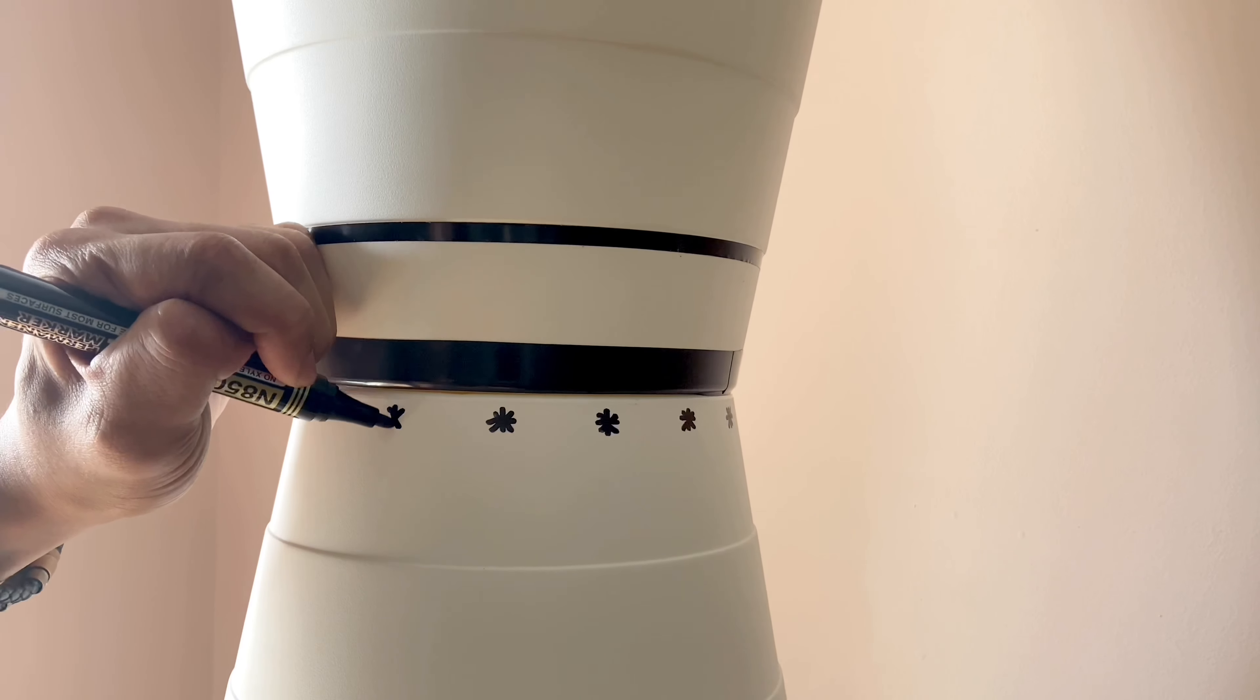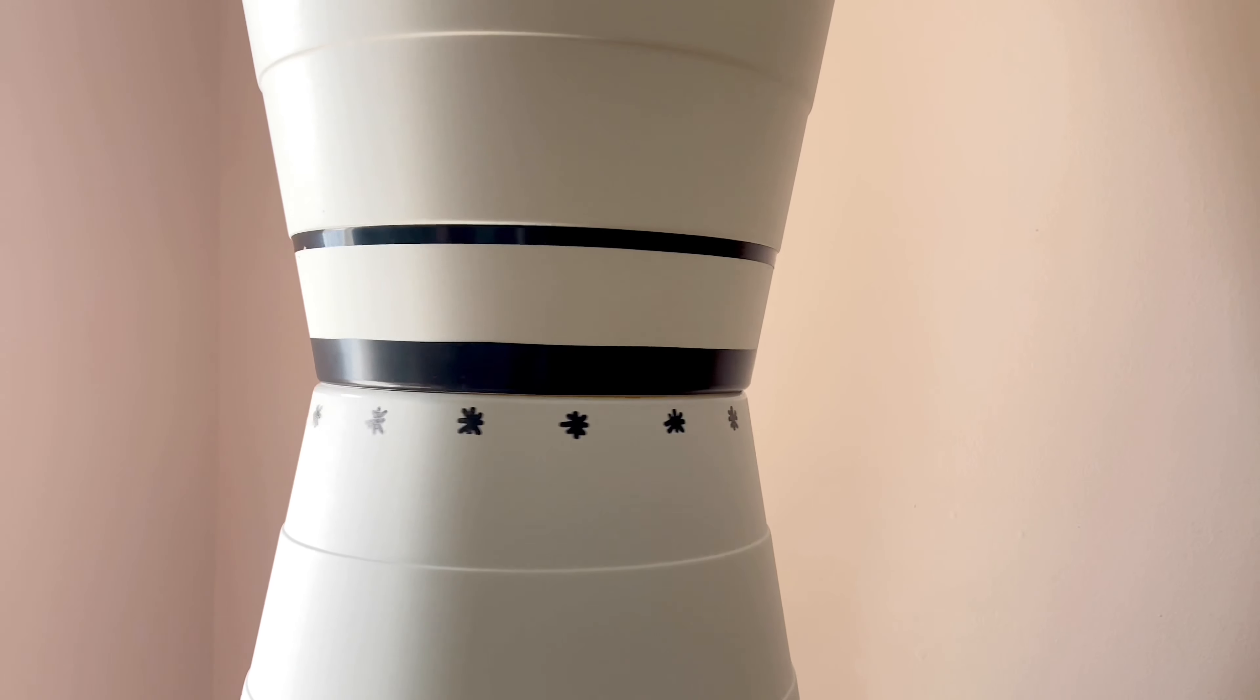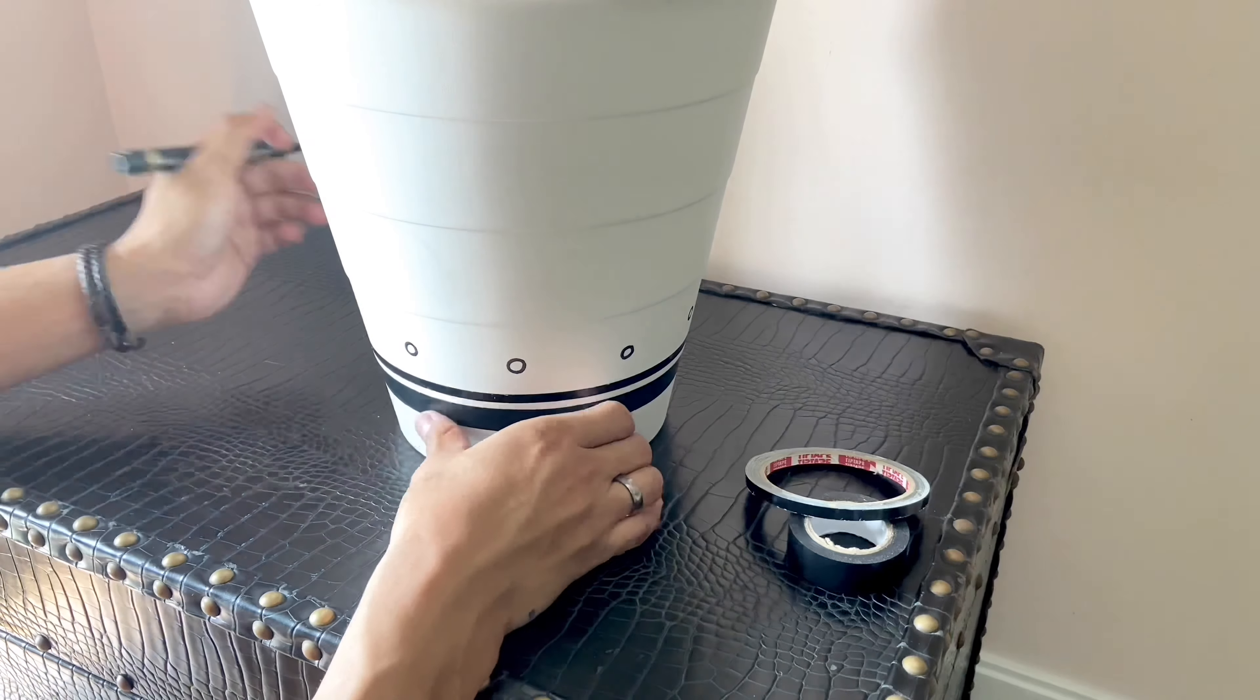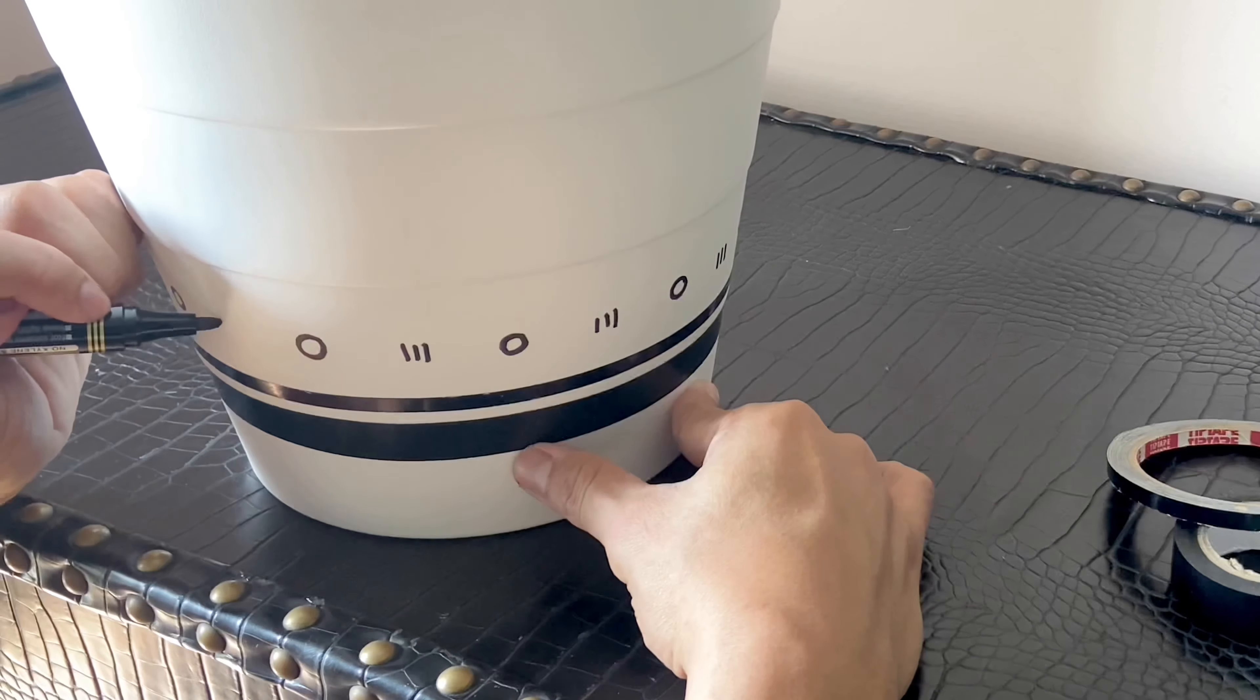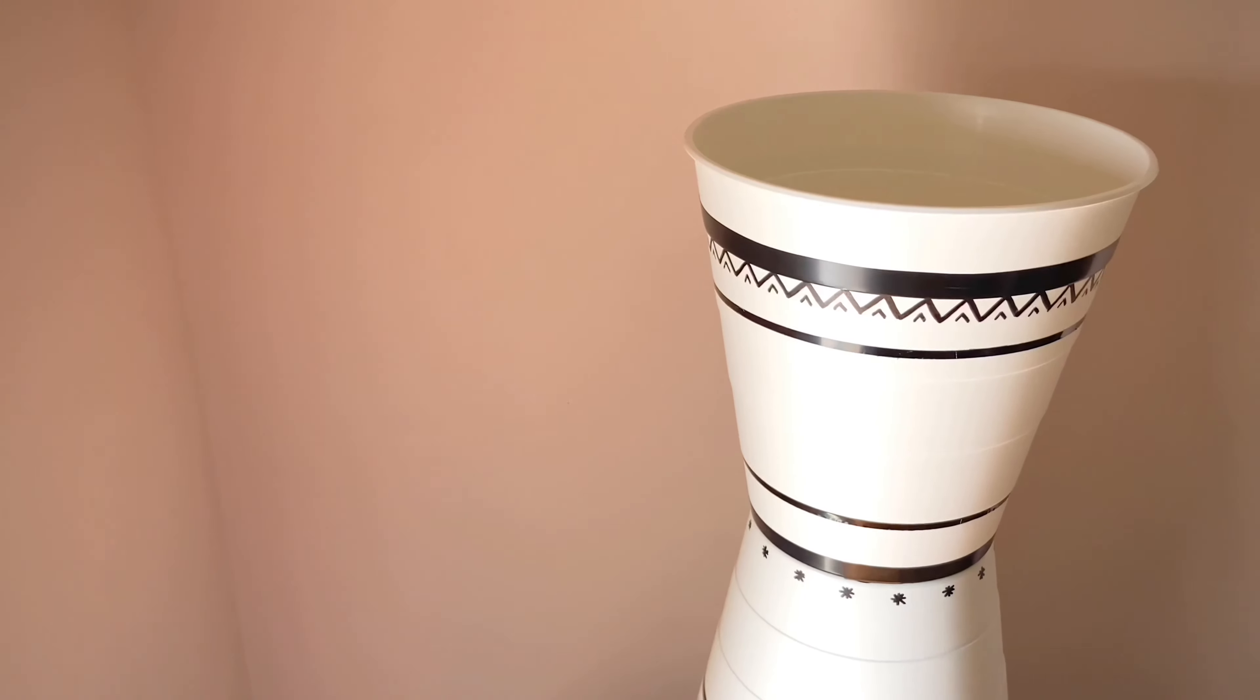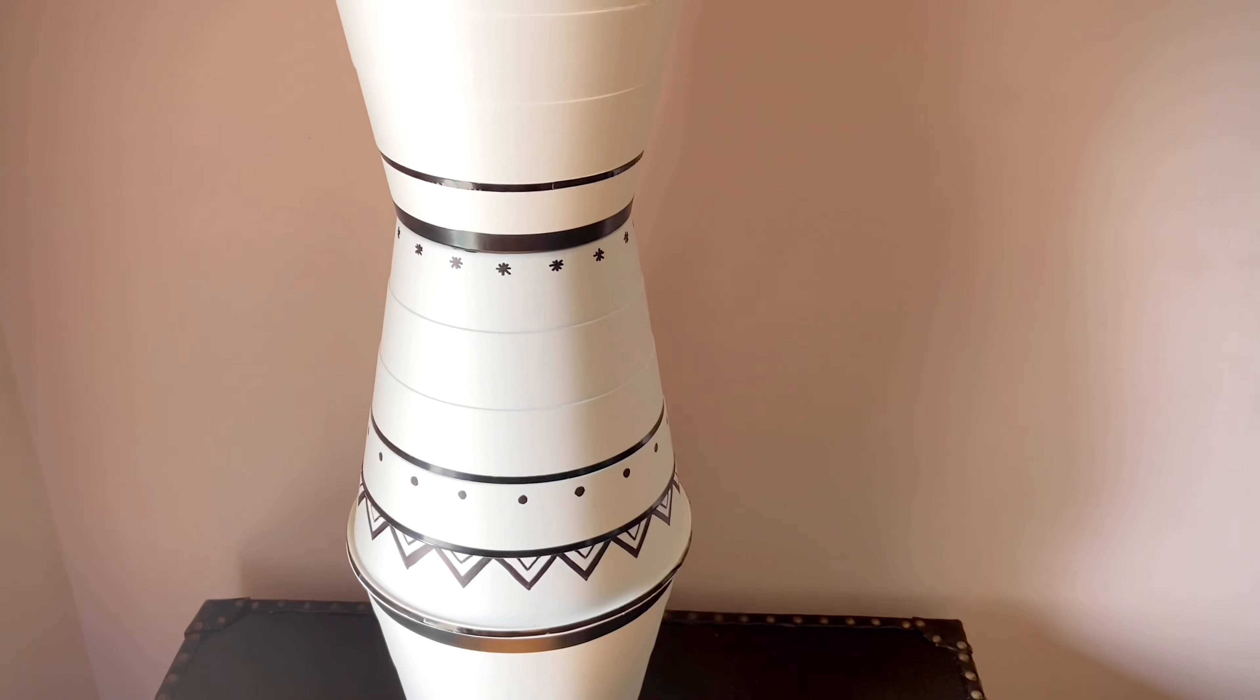And here it is, such a beautiful and easy DIY I've ever done. Maybe I should leave it like this, huh?